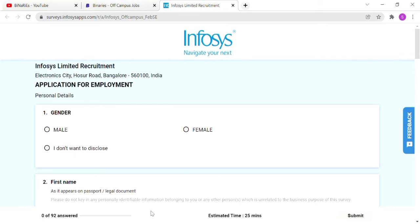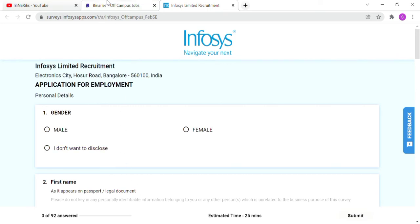You can fill in personal details, educational details - 10th, 12th, graduation, post-graduation. Once you fill it and submit, your application will be automatically submitted. This is for engineering graduates.